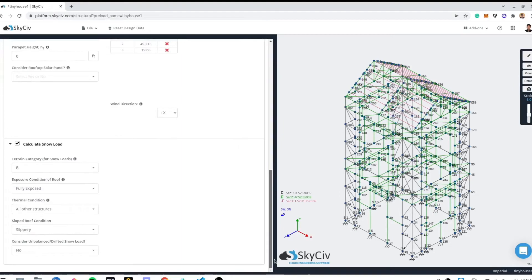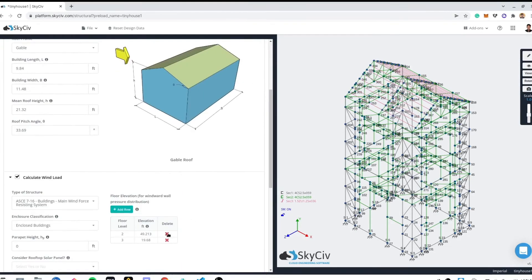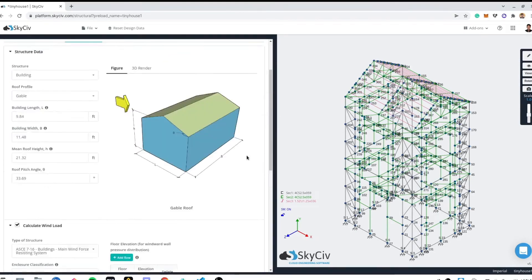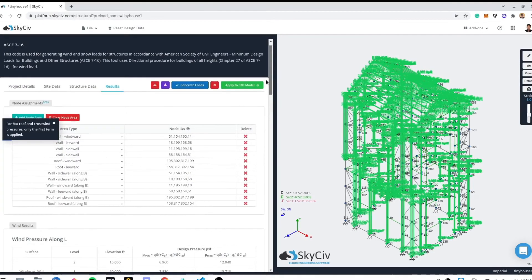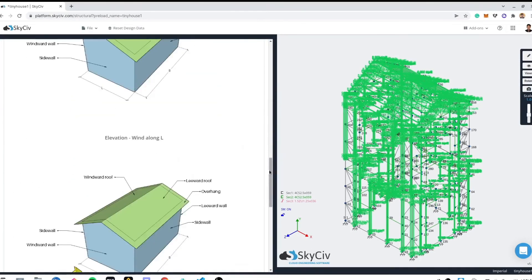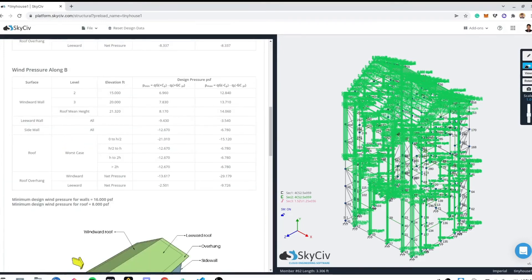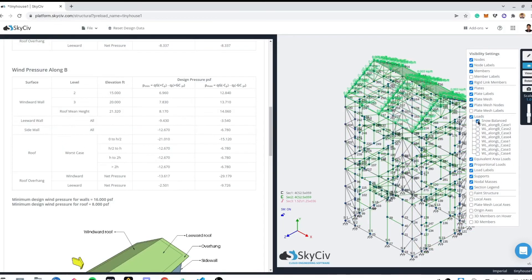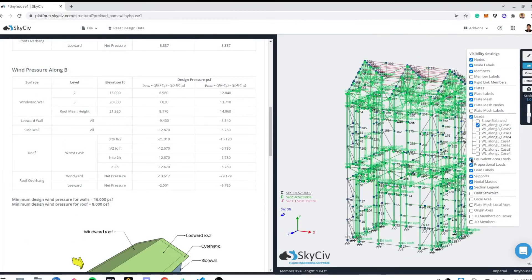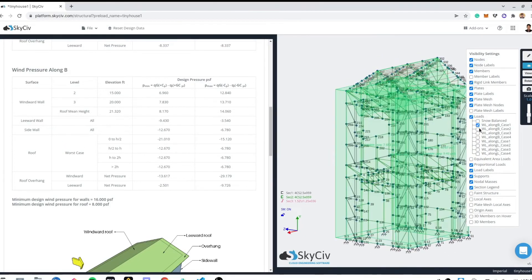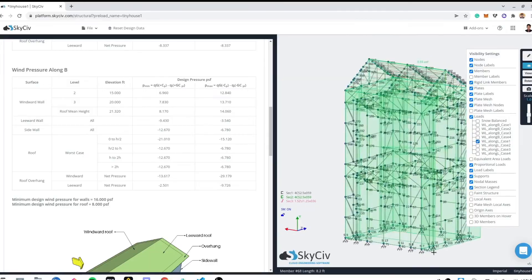Another way to use the load generator is inside the Skysieve S3D. Using this way, the loads generated can be applied directly to your model, and can be used in the analysis and design of the model.